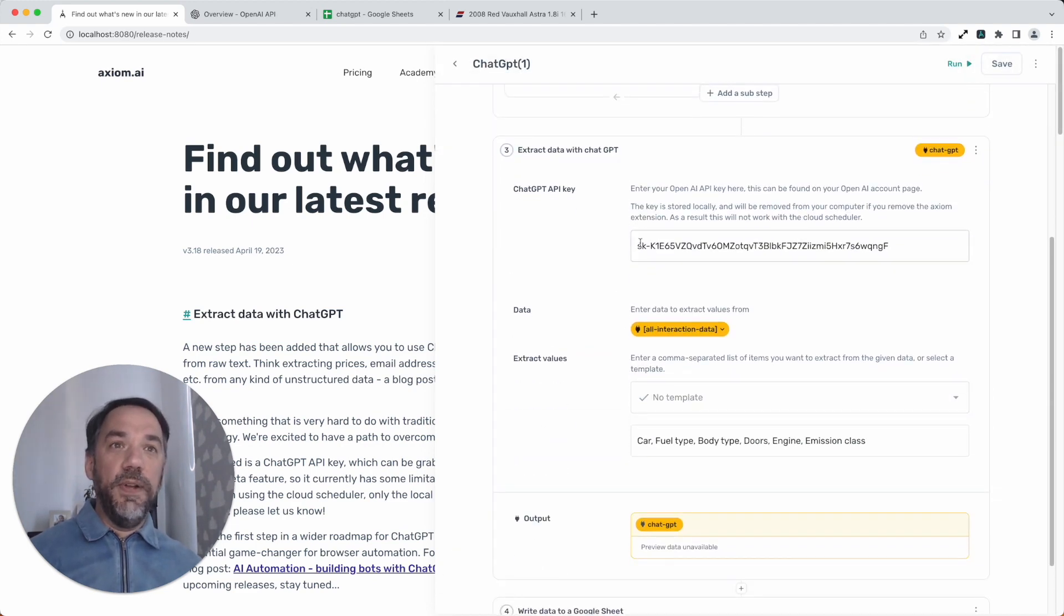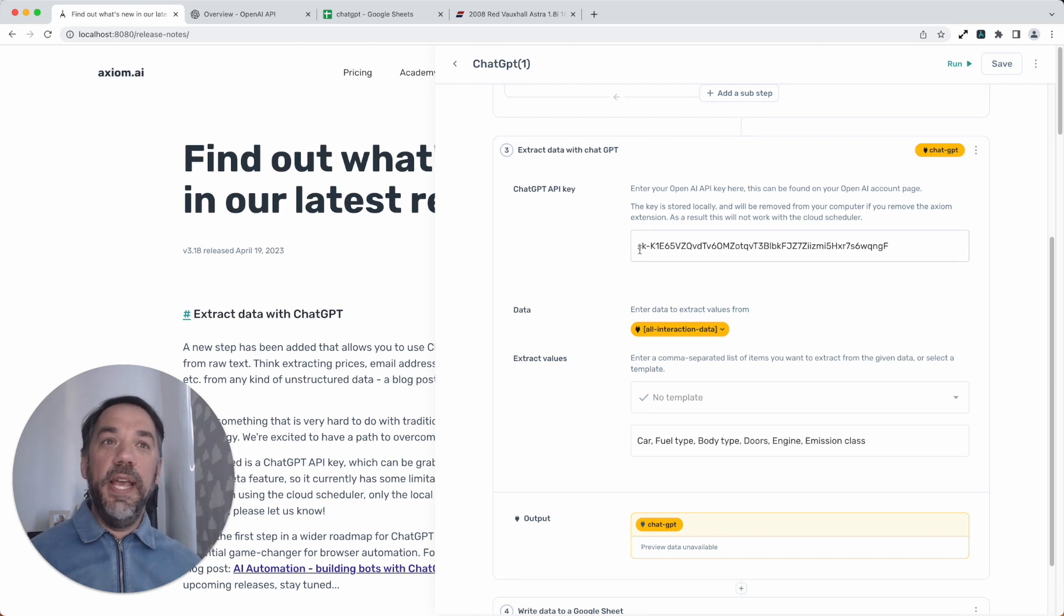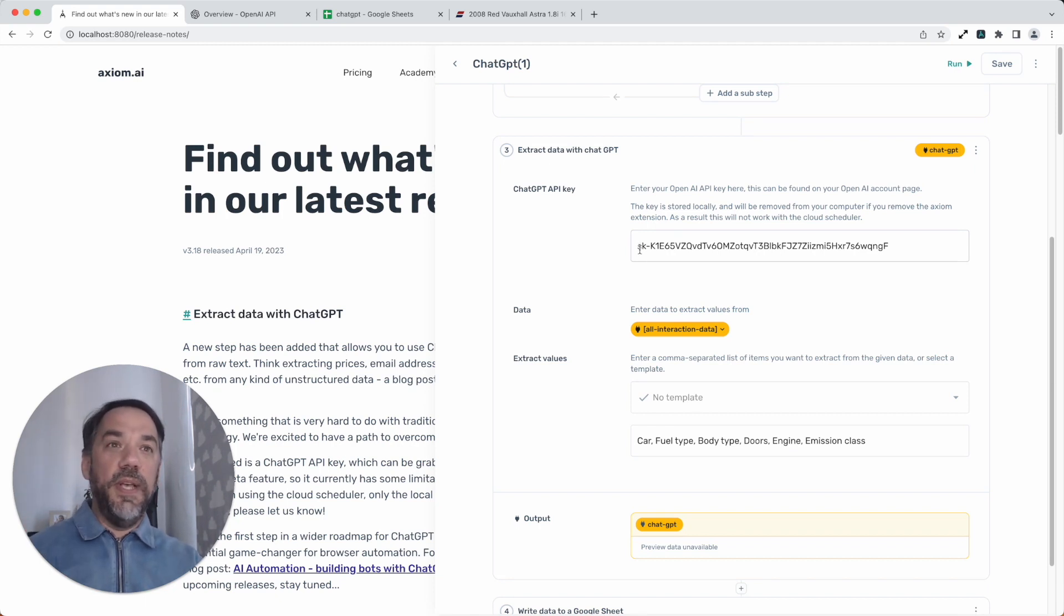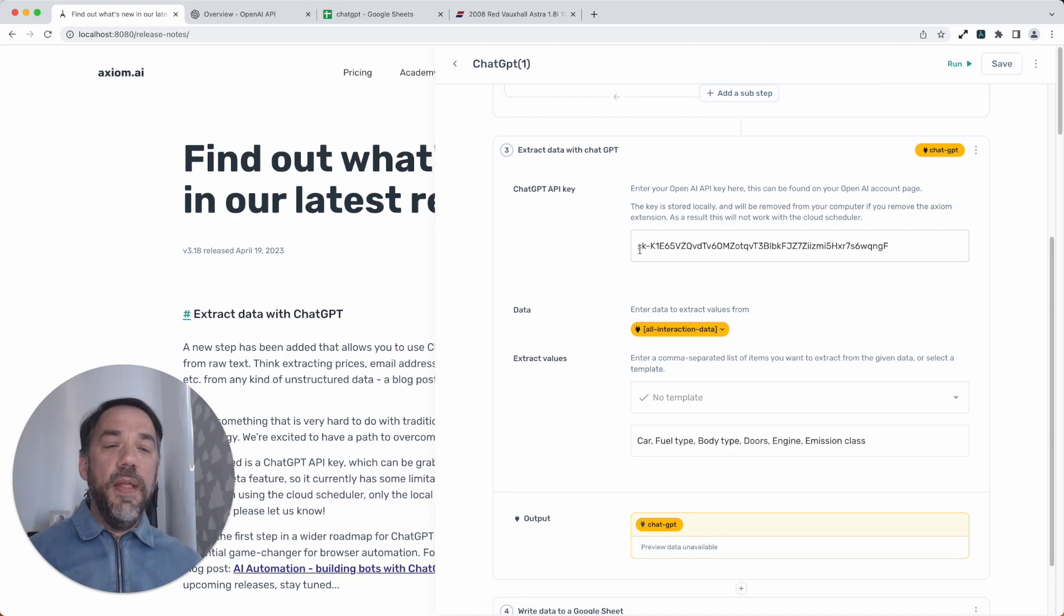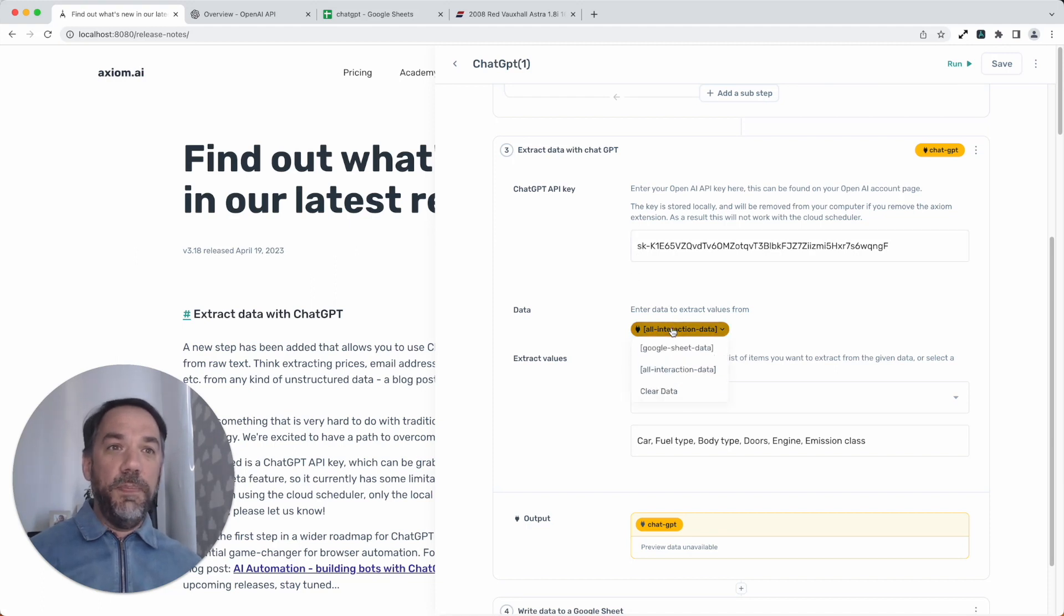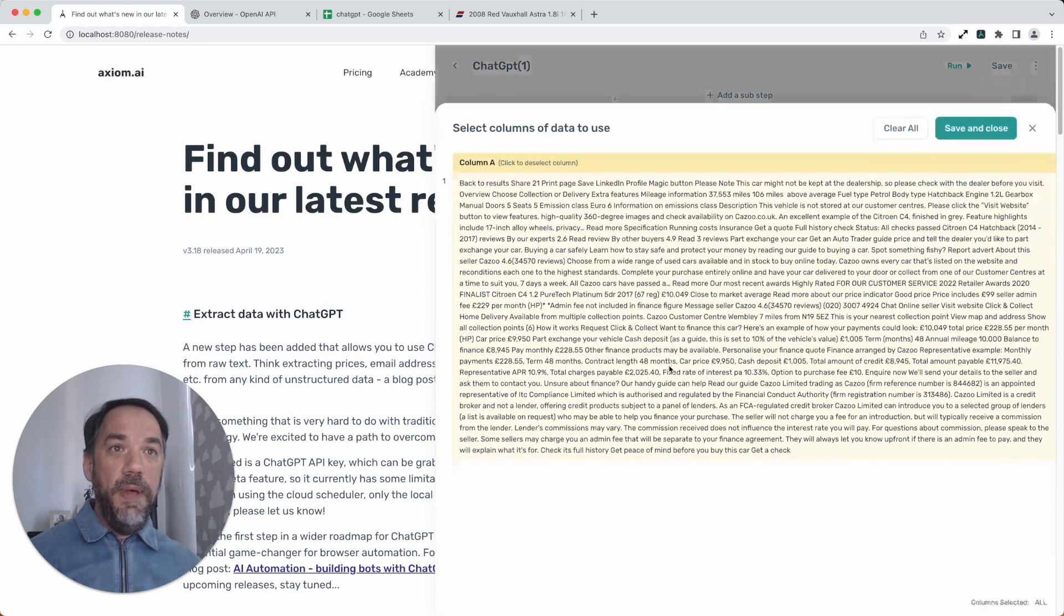Back to the configuration. All you need is your API key. That's available off their website. It's pretty easy to get. I'll show you that in a second. Then all you need to do is plug in the data that you want to use ChatGPT to extract from. Here we go. I've just plugged in the data from the interact step above. It's that easy.